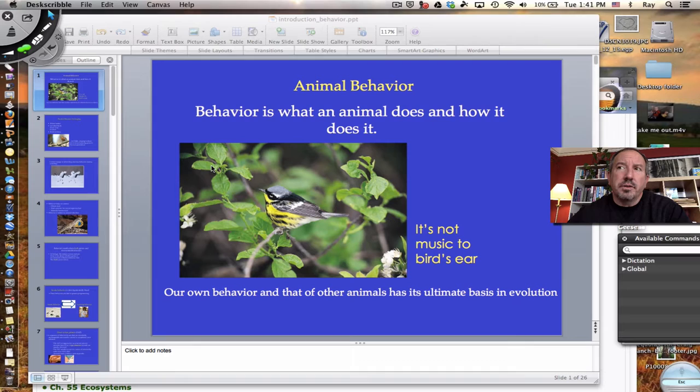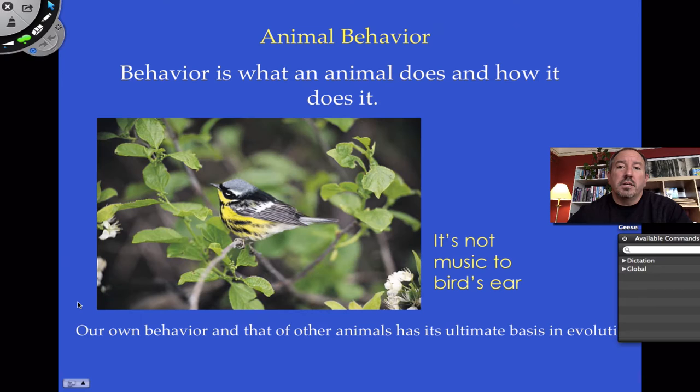Behavior can be viewed in terms of how organisms respond to not only the physical environment in terms of what they do, but also in how they respond to other organisms. Although the truth is, animal behavior is such an important discipline that it sort of stands on its own.